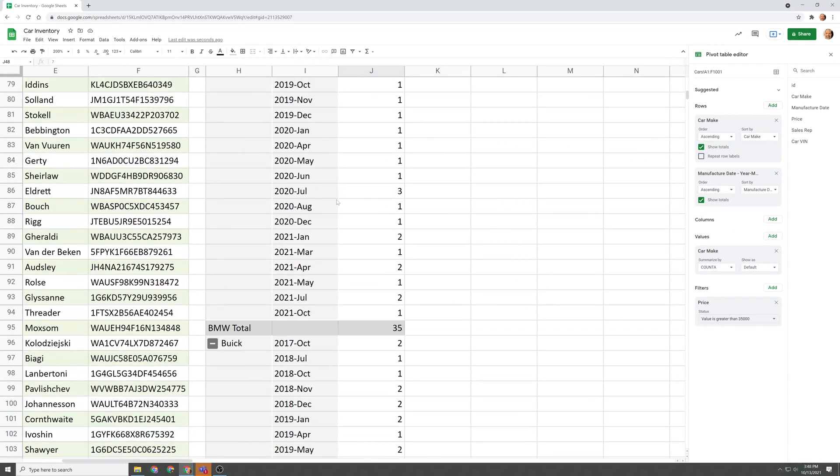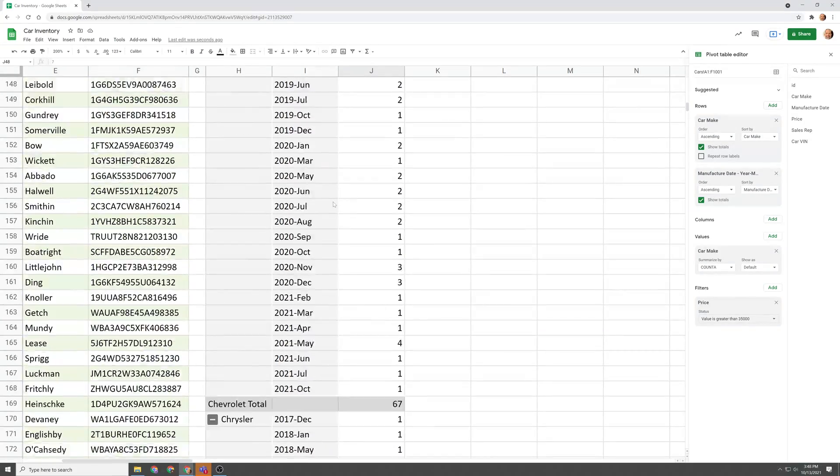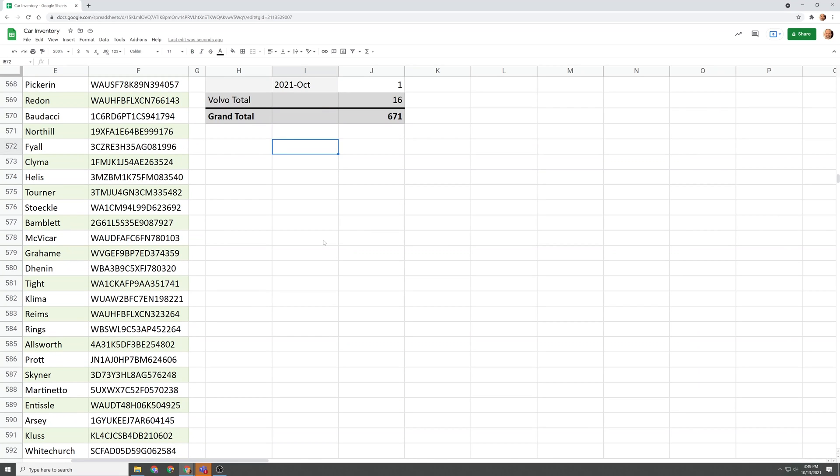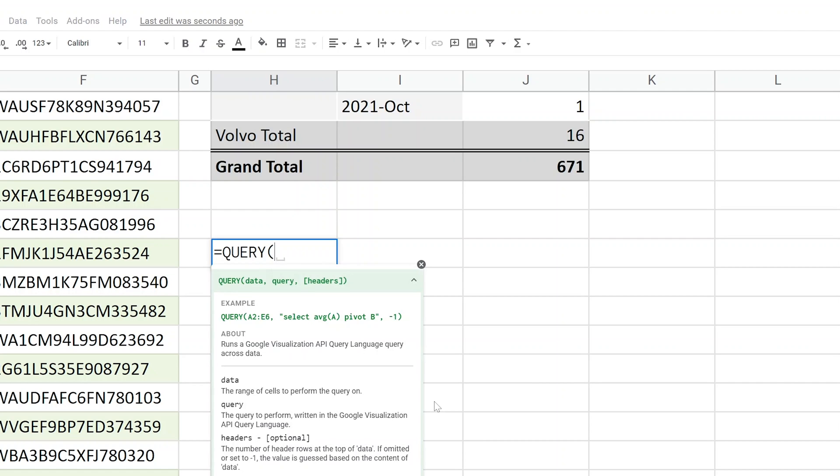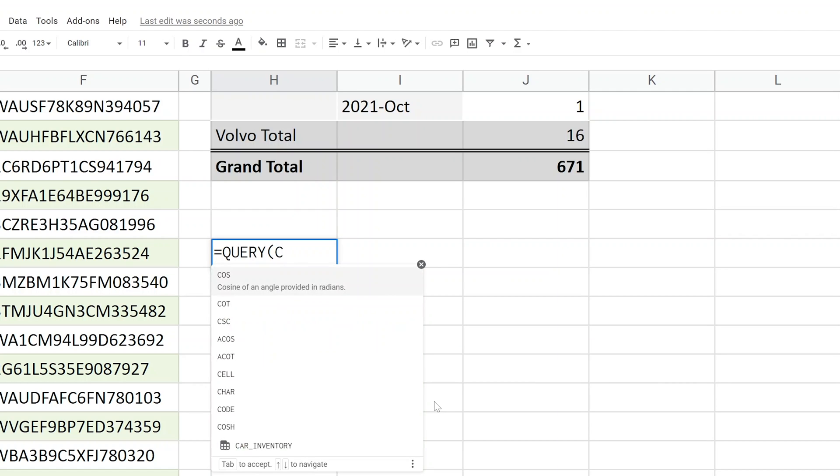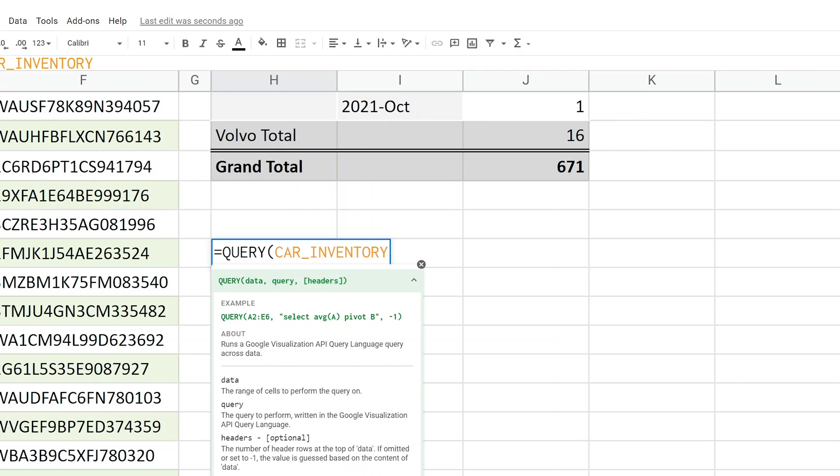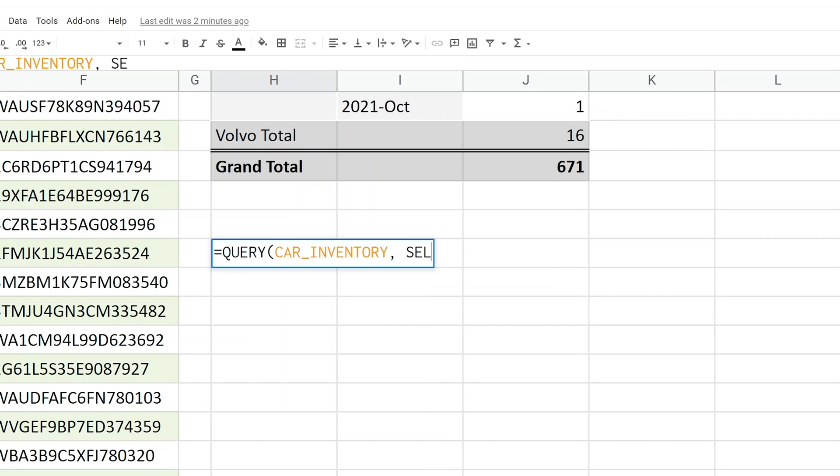So those are the ways that I would typically summarize data, but we're going to do a little bonus here and we're going to show a function called query. And this is a more advanced function and I'll just show one little usage of it, but we'll type equals and type out query and it runs a query language. So if you do happen to be a database administrator, this may be really easy for you. I am not, but that's okay. So it wanted to know the range. We're going to say car inventory again, and now it wants to know the query. So this query language is not the native spreadsheet language, very powerful function, but it's also a steep learning curve. But once you learn it, it can provide a completely different way to analyze data that could in some instances be faster and more flexible than either of the two previous options.